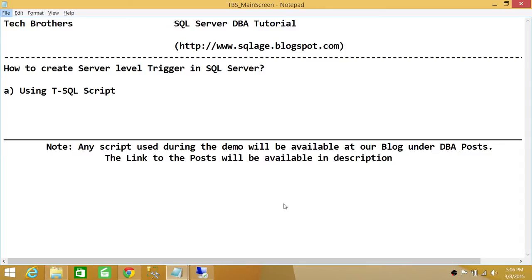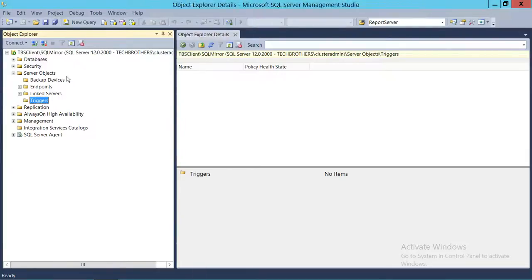In this particular video, we're going to use one scenario: if somebody creates a database on a particular SQL Server instance, how do you capture that information? You create a trigger and you want that trigger to get fired every time somebody creates a database. So let's go ahead and do that.